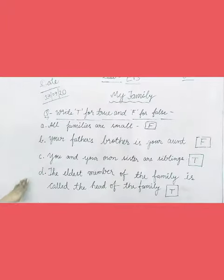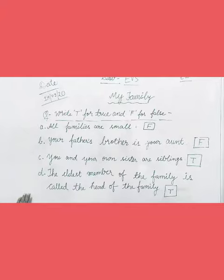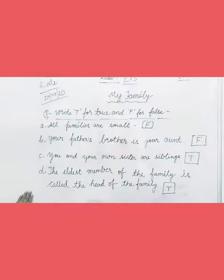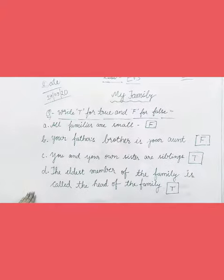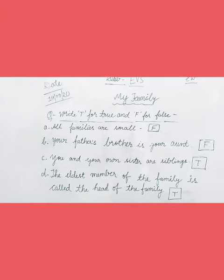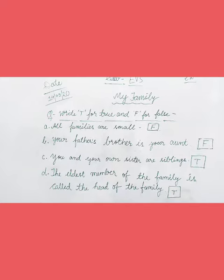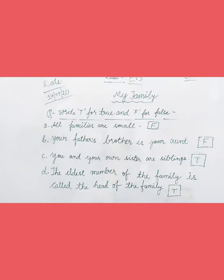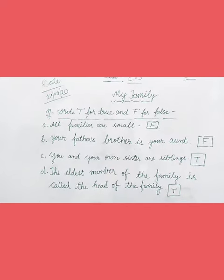So children, this way you have to complete this exercise of true and false in your EBS notebook, and you have to learn it. Thank you. Bye-bye.